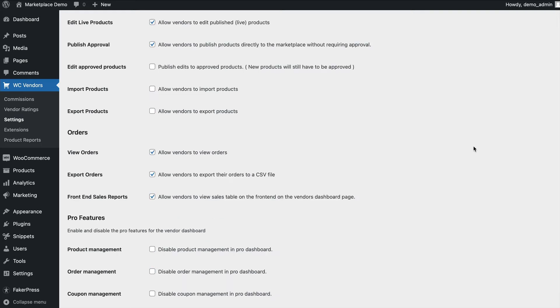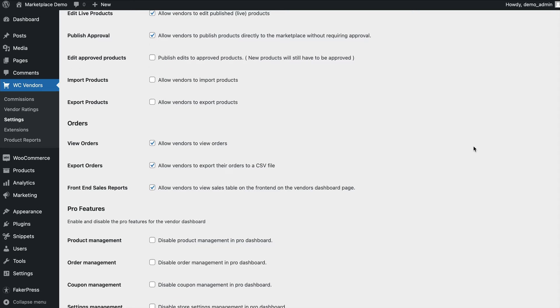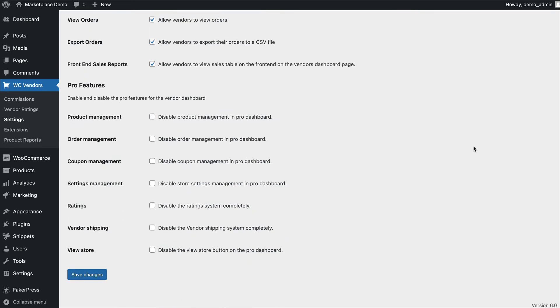With orders, you can allow them to view their orders, export their orders, or see front-end sales reports. Under the pro features, you can disable various options so they don't show up on the main dashboard.